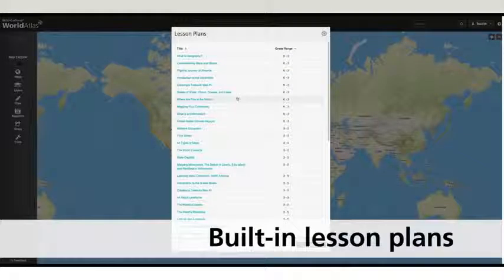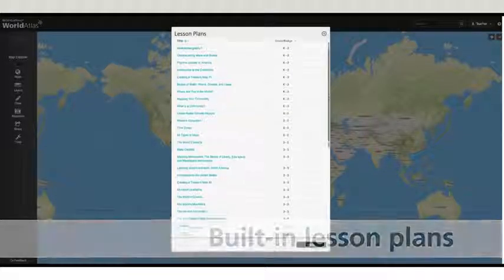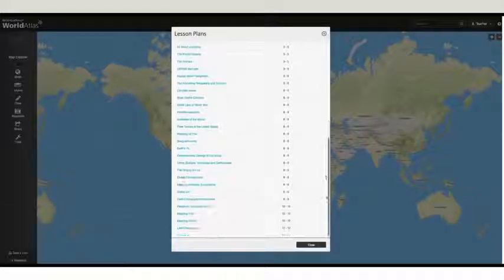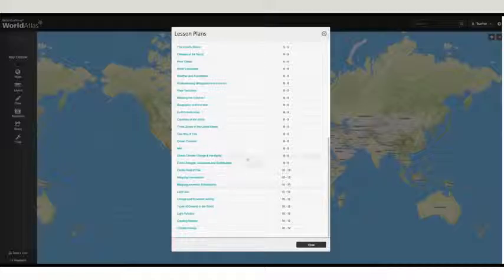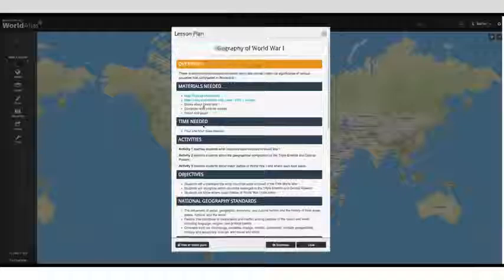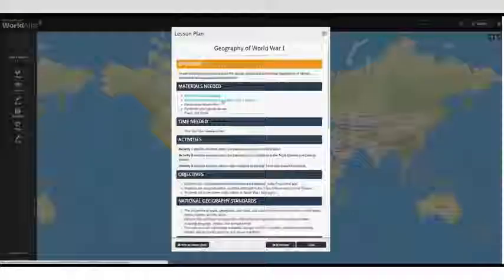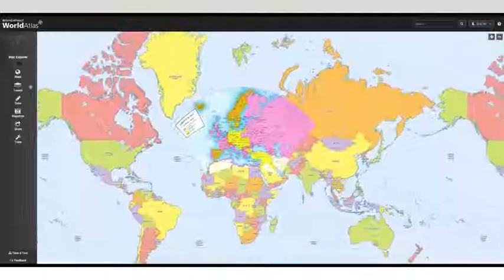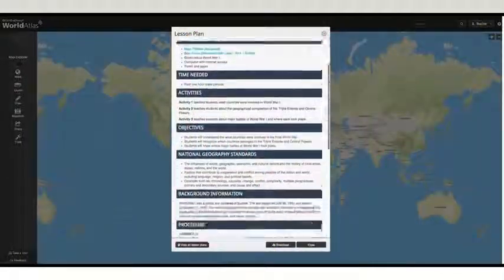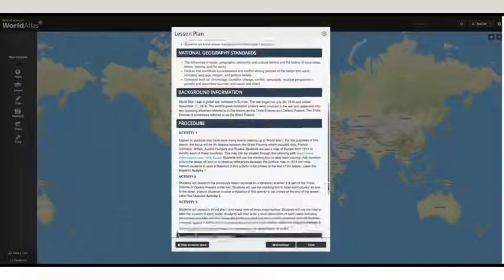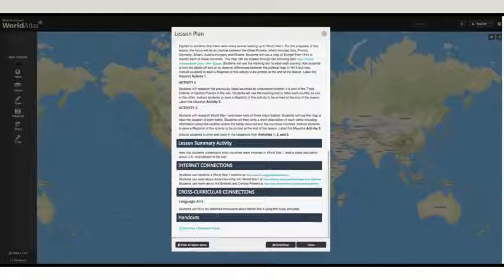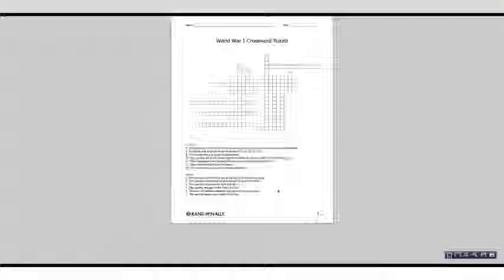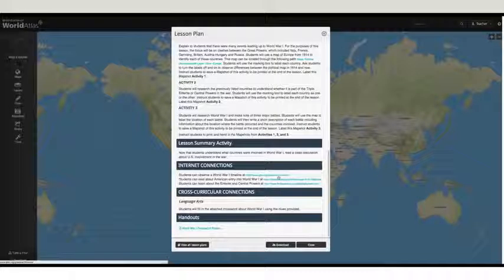In the Tools tab, you can use one of the many lessons as a turnkey solution to teaching a variety of topics. In the lesson, you'll find links to corresponding maps, activity suggestions, handouts, and links to outside resources.